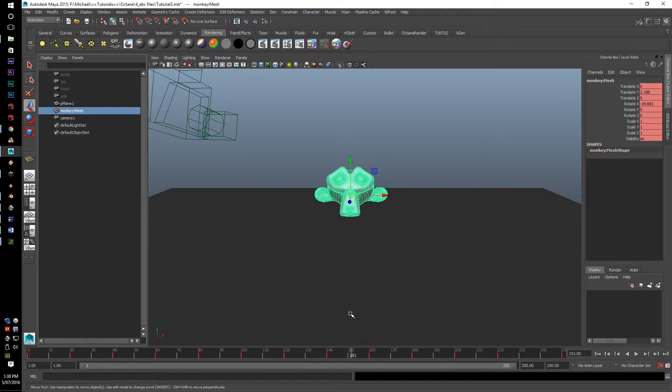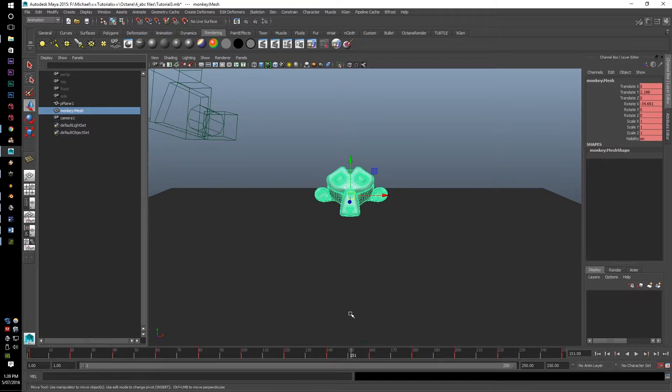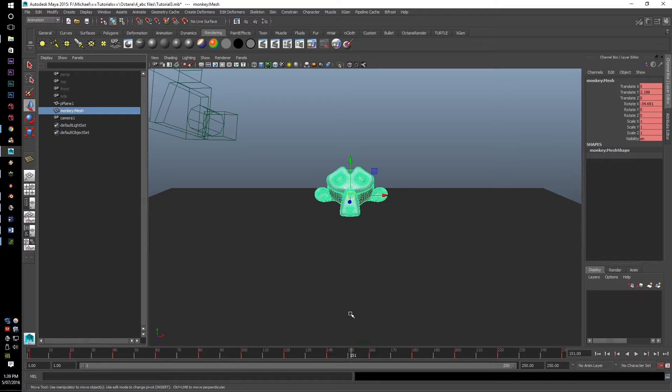because unless you somehow bake it or cache it, you cannot have those individual pieces animating by itself because it's out of its parent group. And the octane render and the abc file will only recognize the standalone animation for each object.